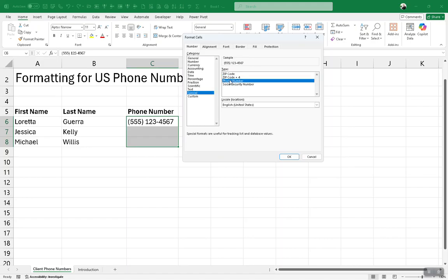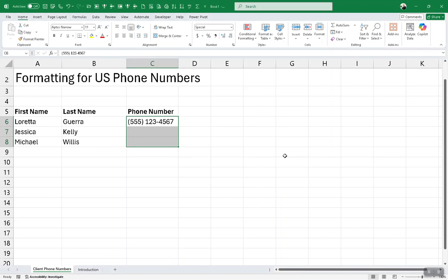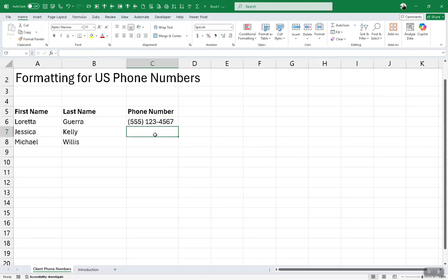After you choose phone number and click on OK, any range you have selected is now formatted to receive this format. The first one I had already typed, but again, that was manual. This time I'm going to type another phone number, another fictitious phone number.